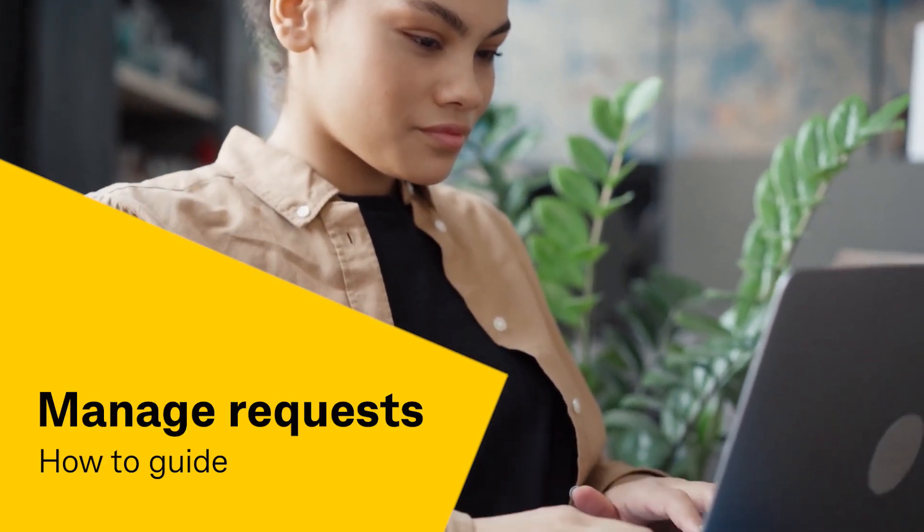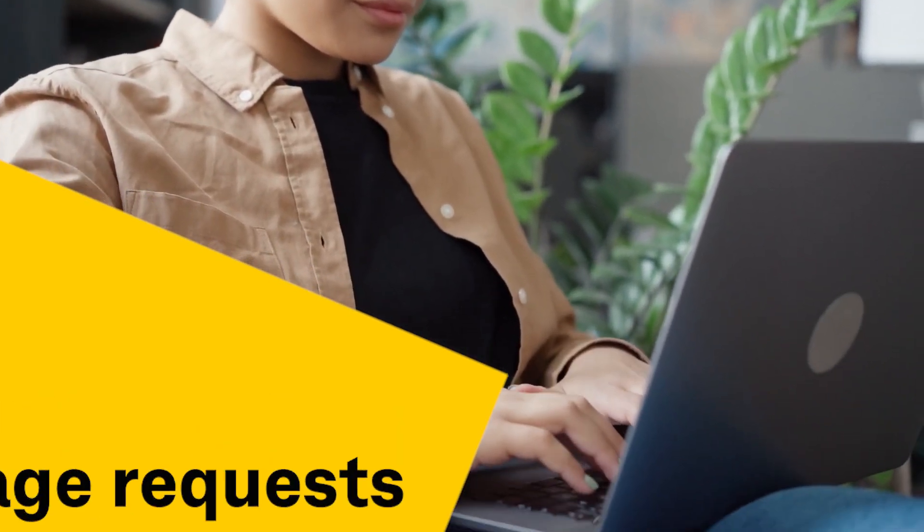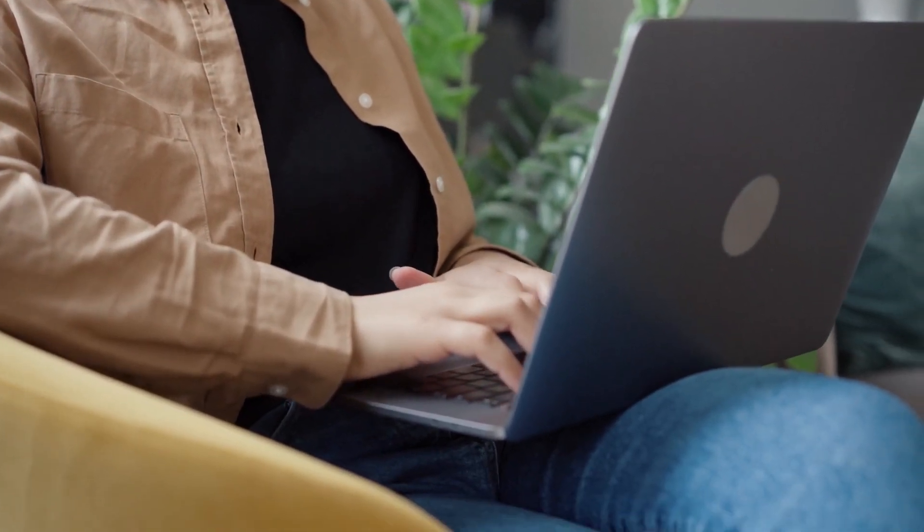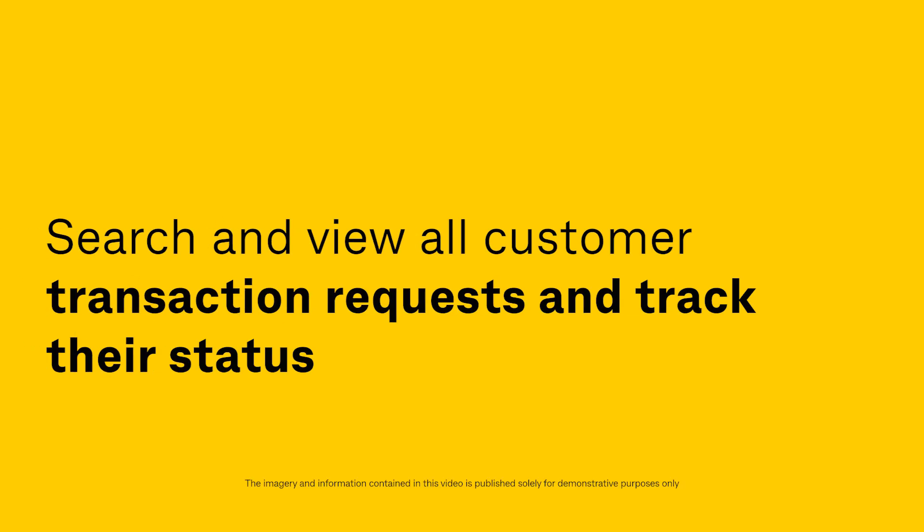Welcome to the Bpoint Manage Requests How-To Guide. Search and view all customer transaction requests and track their status.